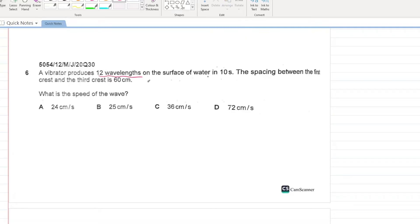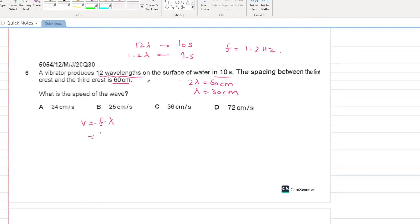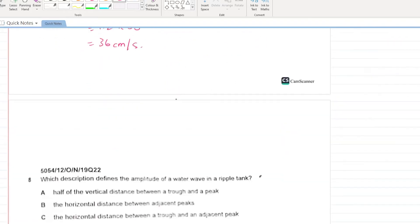A vibrator produces 12 wavelengths in 10 seconds, so 1.2 wavelengths per second — frequency is 1.2 Hz. The spacing between the first and third crest is 60 cm, so 2λ = 60 cm, giving λ = 30 cm. Speed: v = fλ = 1.2 × 30 = 36 cm/s. C is your answer.